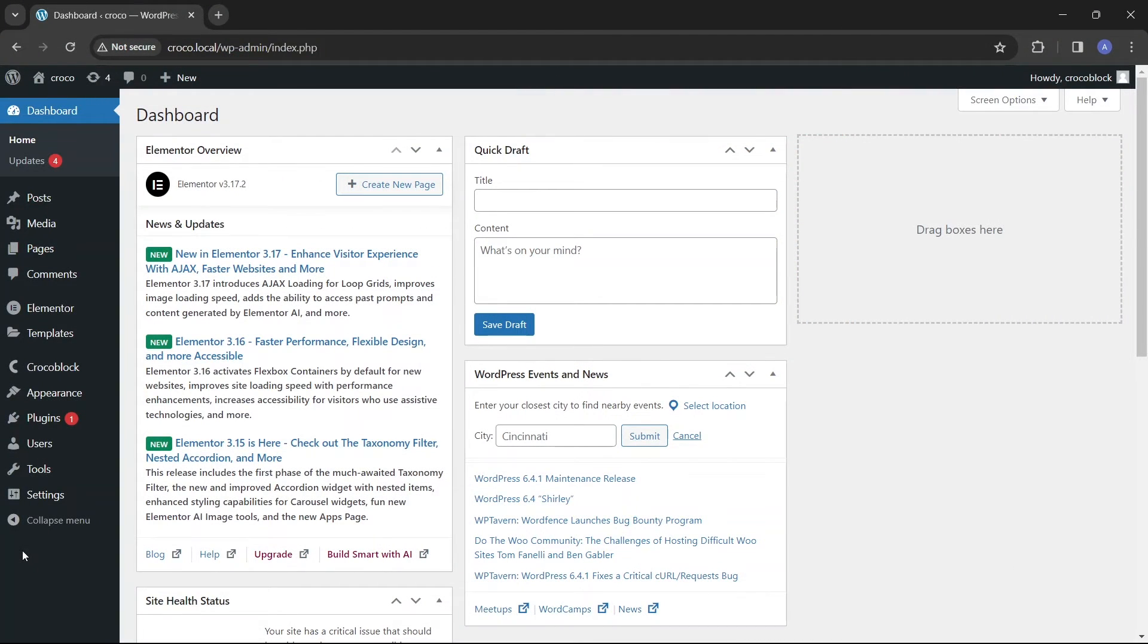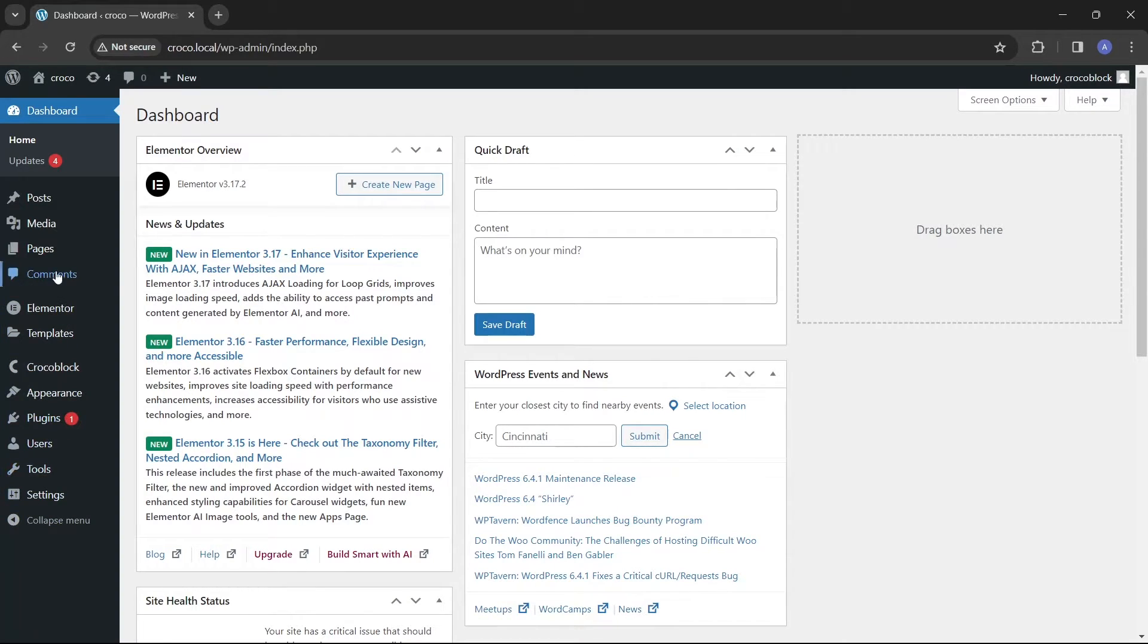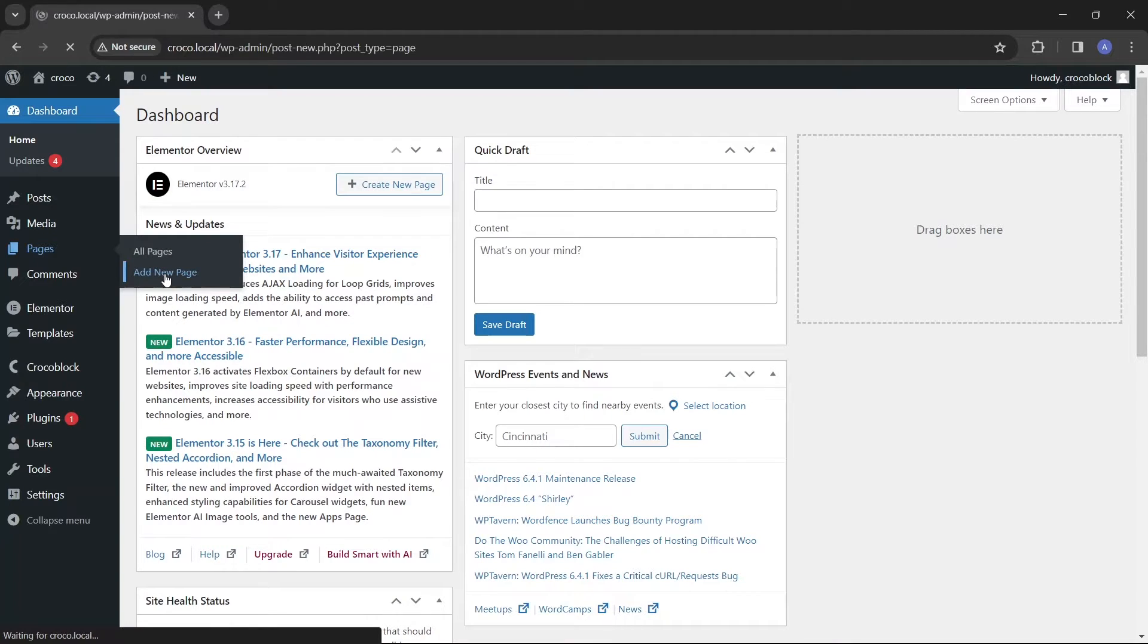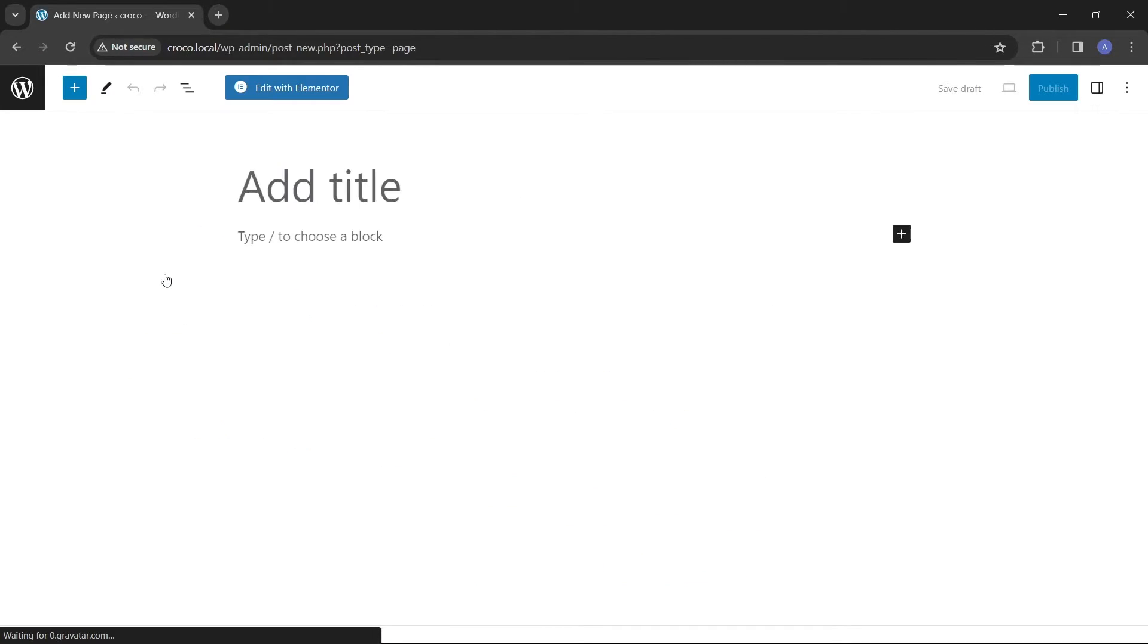If you have the JetElements plugin activated, you can jump straight to a post or page where the portfolio will be created. For this tutorial I'll start by creating a new page and selecting the Elementor editor.